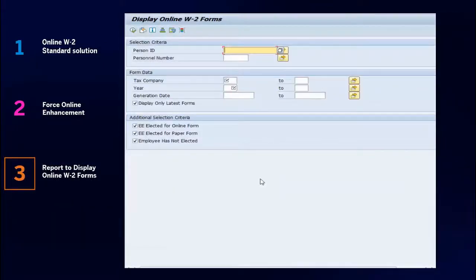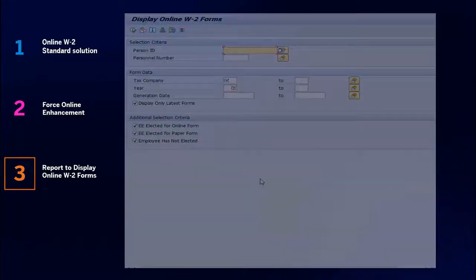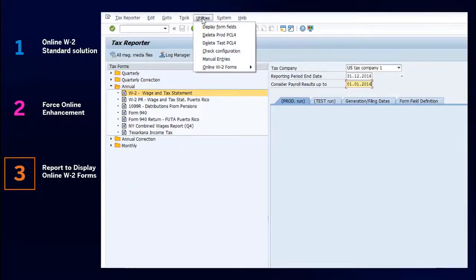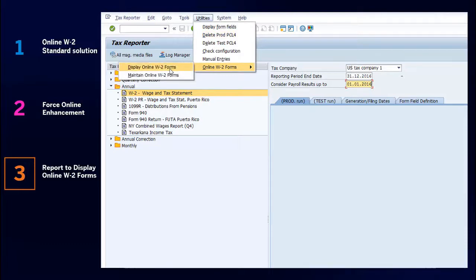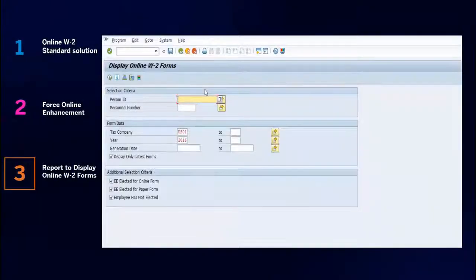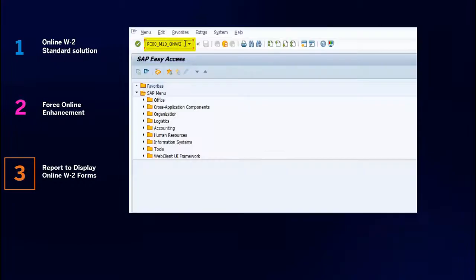A new program, Display Online W-2 Forms, has been designed for employers to display online W-2 copies. This program can be executed using the Display PDF Forms option under the Utilities menu item in the Tax Reporter transaction, as well as via a new transaction.